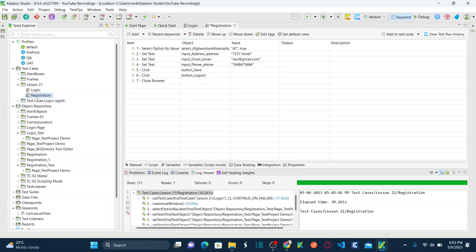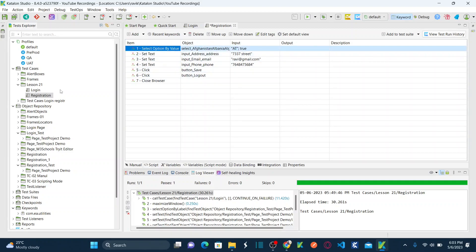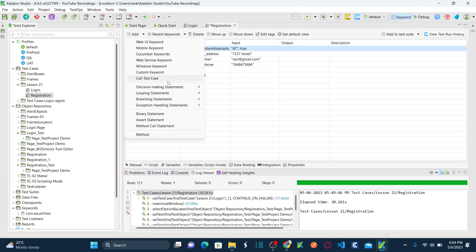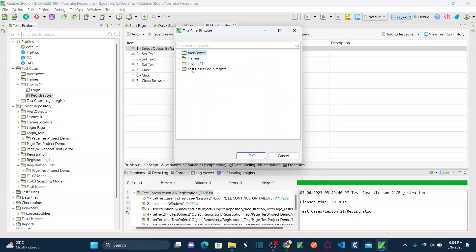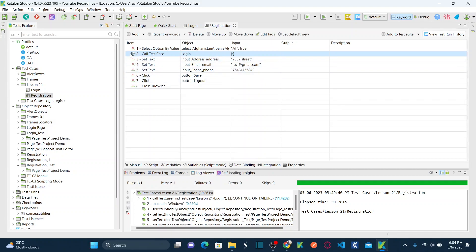So now I cannot run this registration test case alone, because opening the browser and performing login is necessary to validate registration. That's why I want to call my previous login script in this registration test case. Place your cursor in the first row, hit add, and here you can see call test case. Click on call test case.